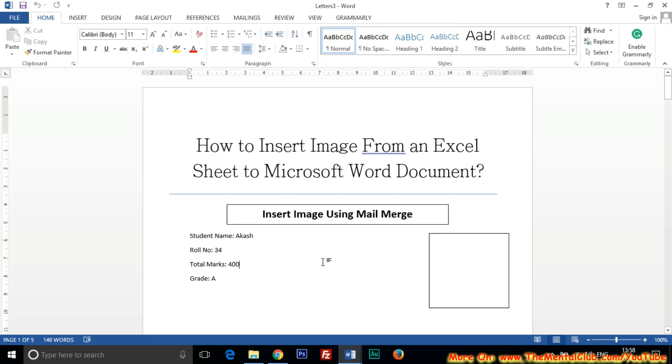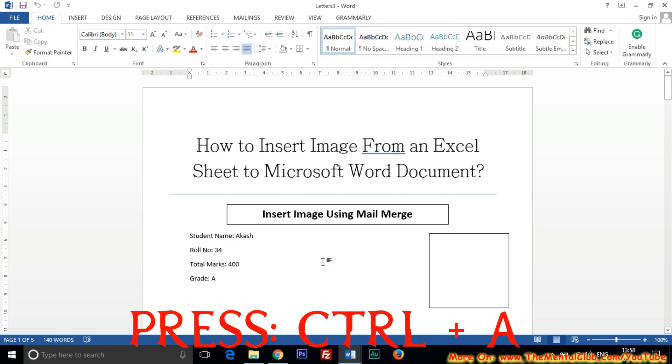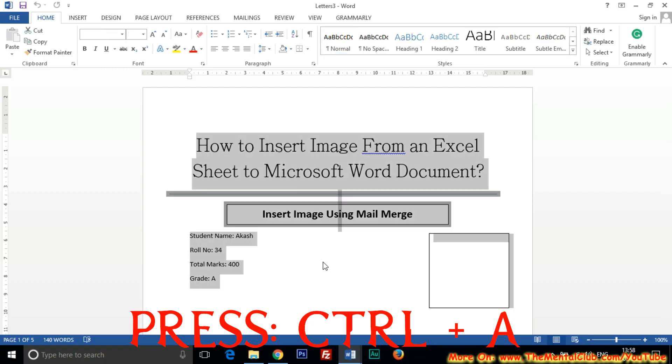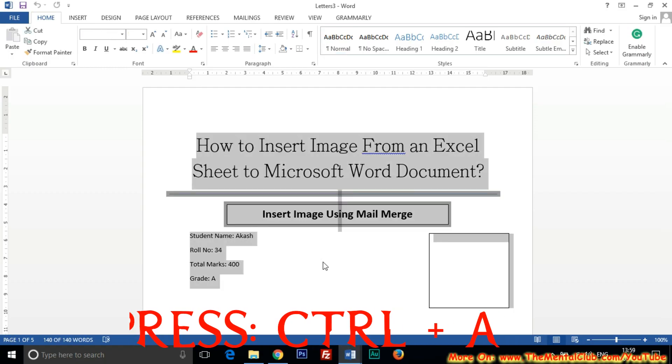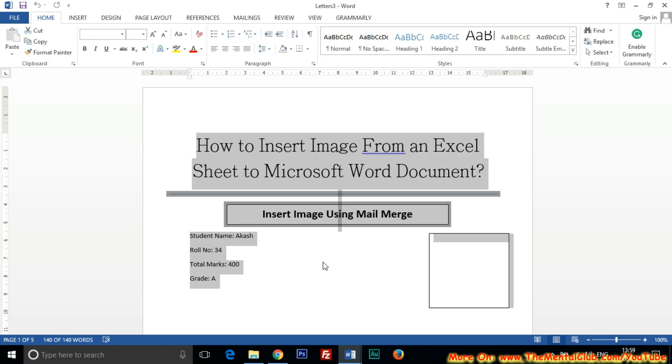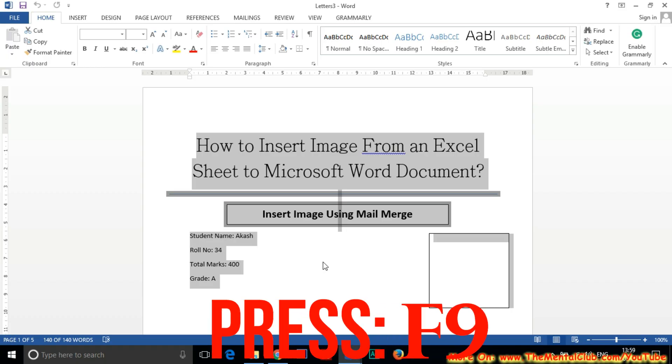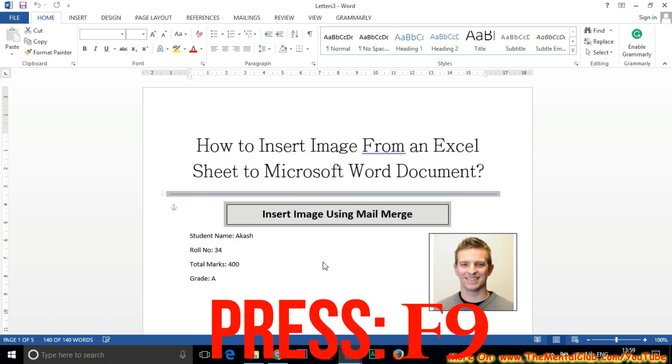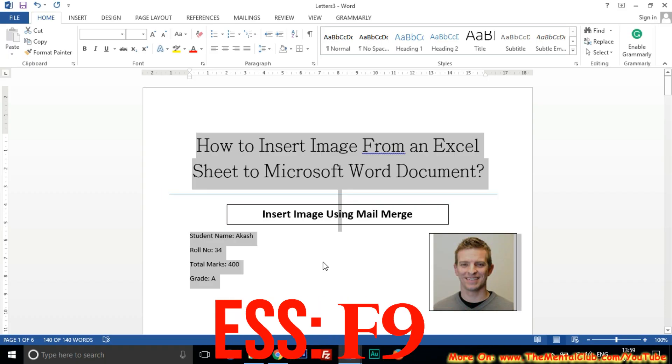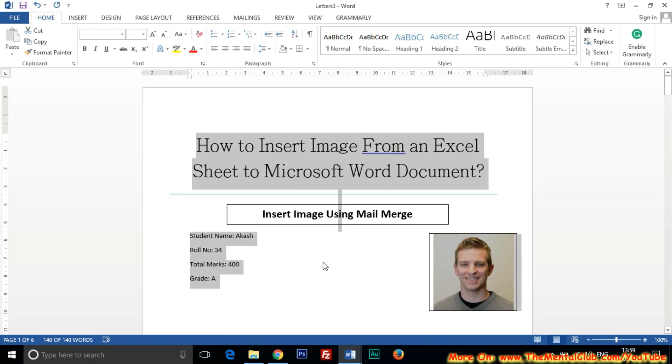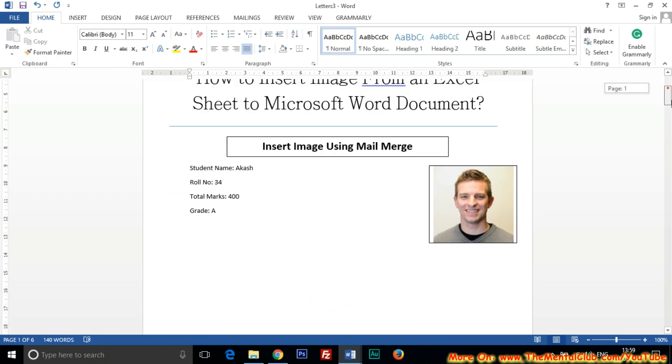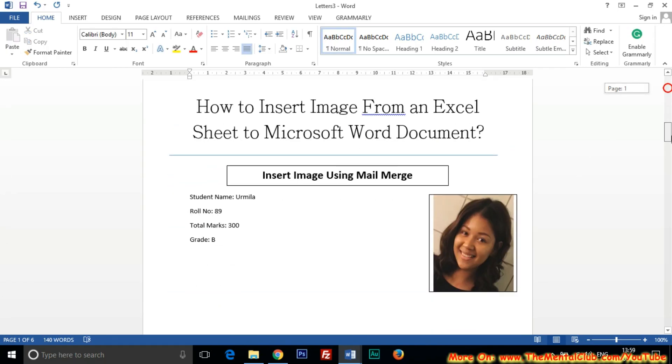Now you have to press Control A to select all the documents, and then press F9 from the keyboard. Press F9 key. Just, yes! All the pictures will come.